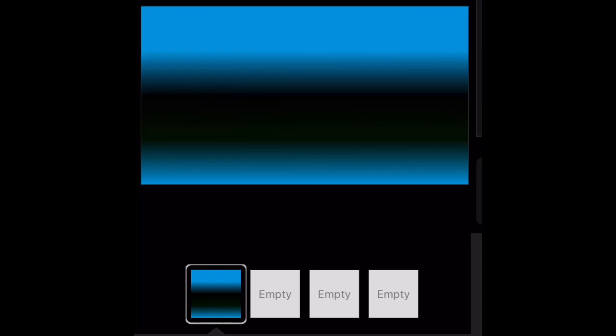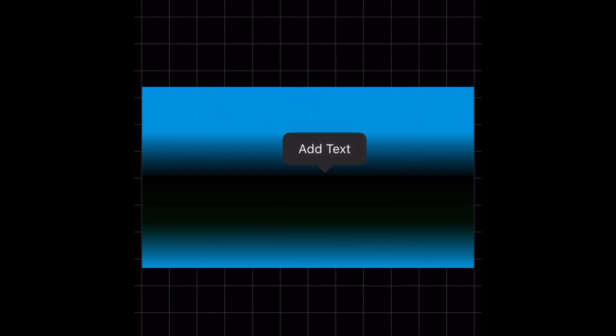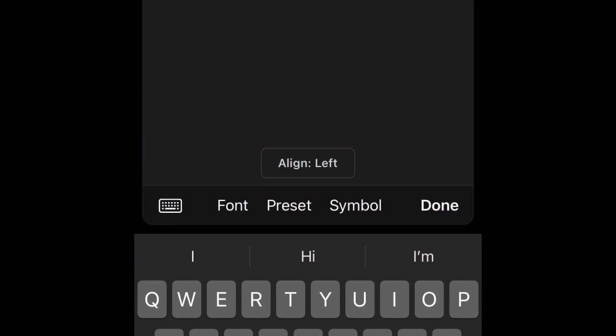So once you're done, press apply, then hold on it and press 'use.' Now you'll see that you have this background color applied.